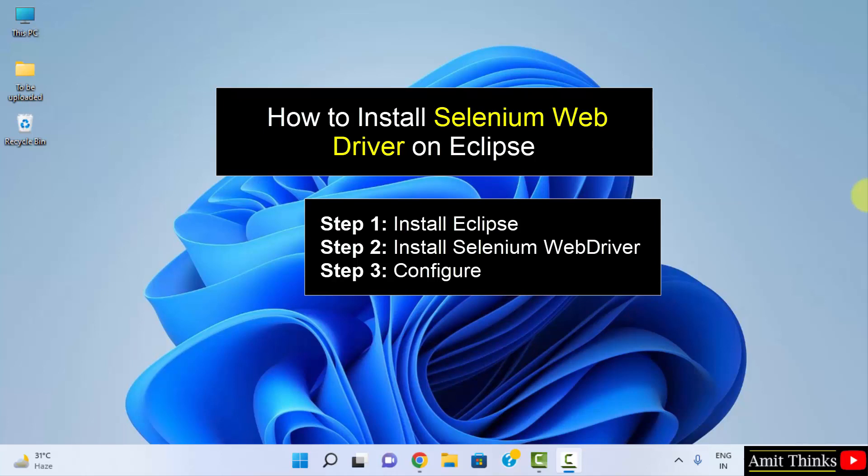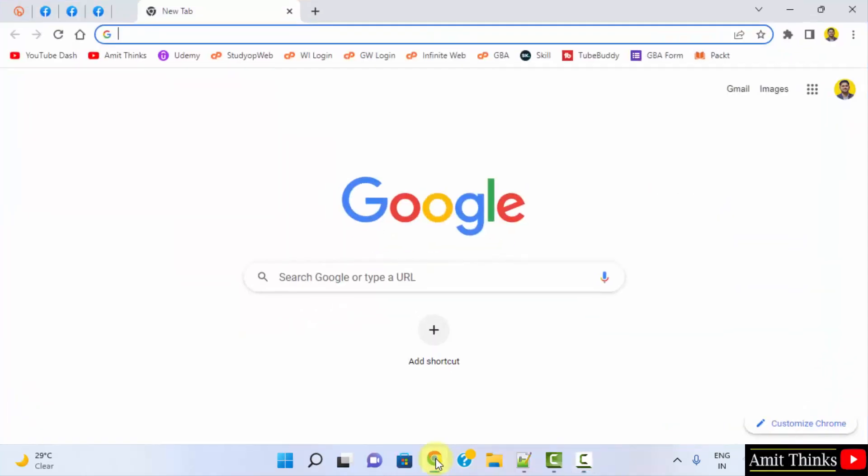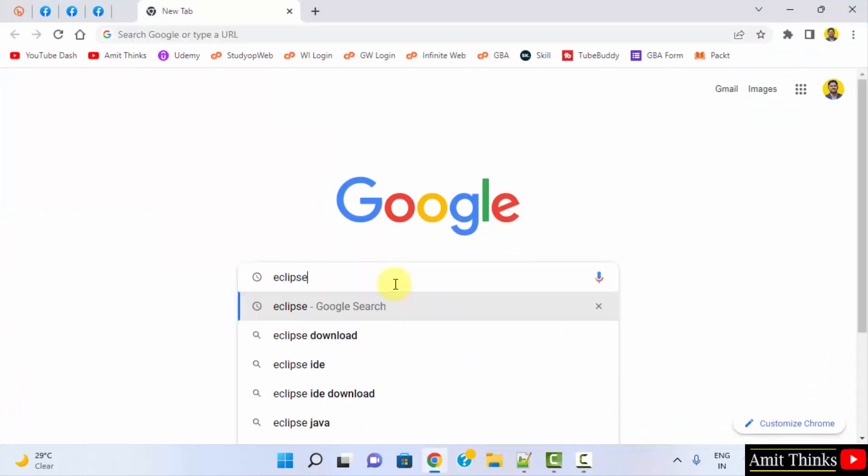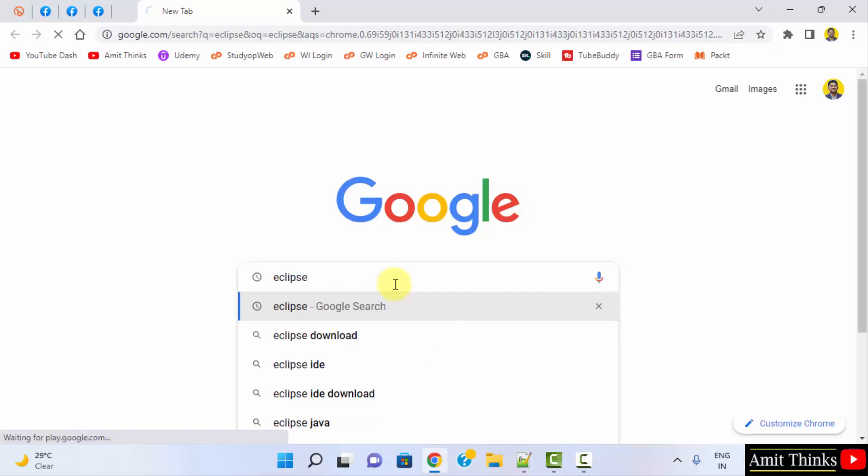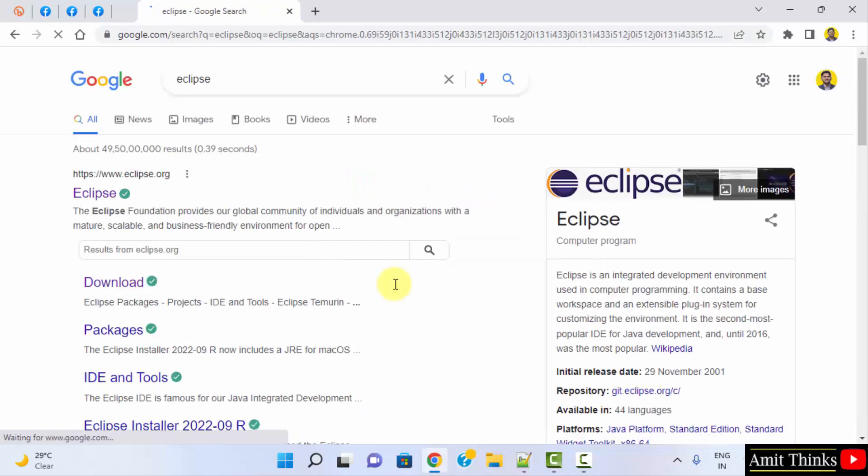First we will install the current Eclipse IDE which now includes Java also, so we don't need to install Java separately. Let's go to the web browser. I am using Chrome. You can use any browser. Type eclipse and press enter. The official website is visible eclipse.org. Click on it.